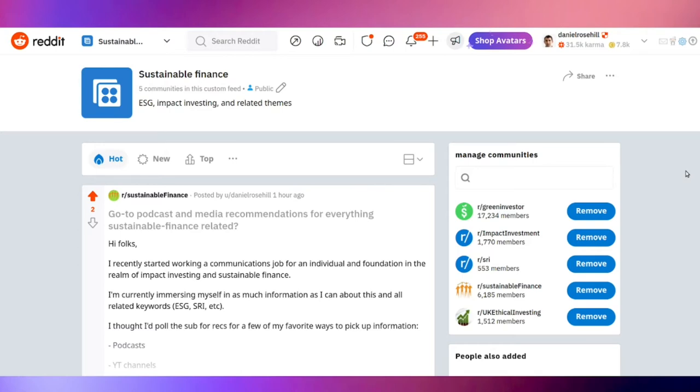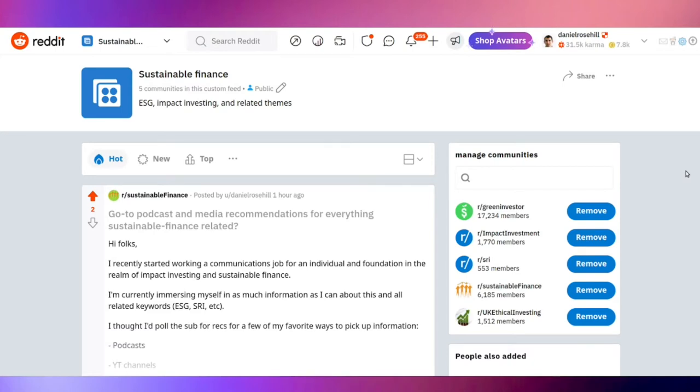Some folks think that Reddit's not really a place for professional conversation or financial conversation, and I think the Wall Street Bets fiasco kind of proved those people wrong. Reddit is a really terrific place in my opinion for gathering niche communities, and that's why I bundled up these custom subreddits.